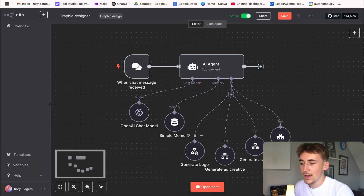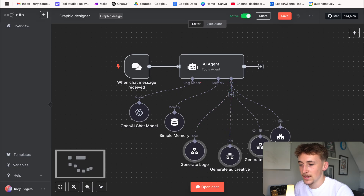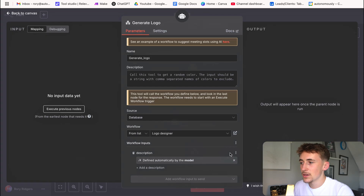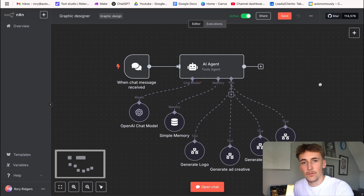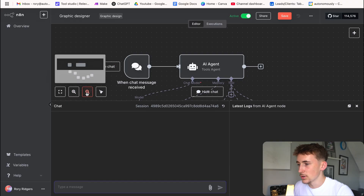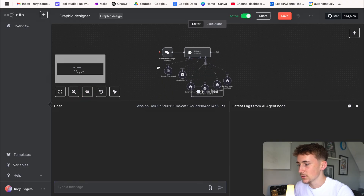Down here we have the actual main tools: generate logo, generate ad creative, generate asset, and landing page mock-up. These nodes are all executing another workflow — we've made separate workflows elsewhere in n8n and we're calling upon them with these nodes. Let me show you how this all works.